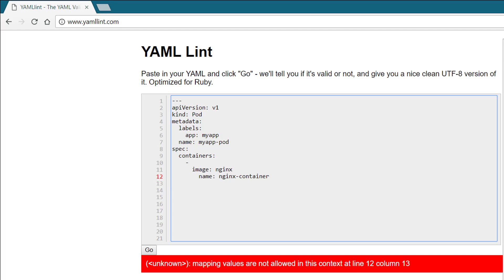In the coding exercises that follow this course, I would highly recommend checking your YAML files in a linter like the one that we just saw. That's it for this lecture. Thank you very much, and I will see you in the next demo.